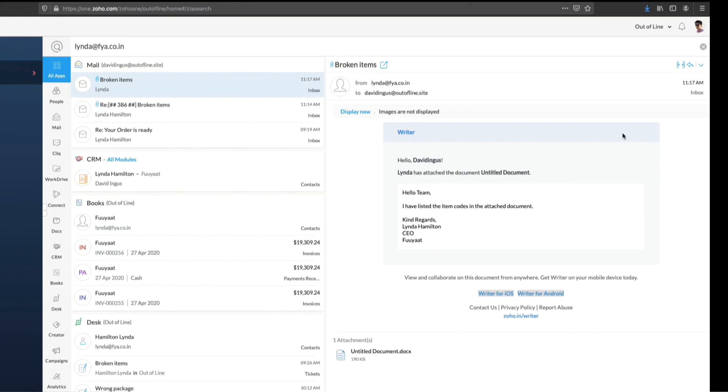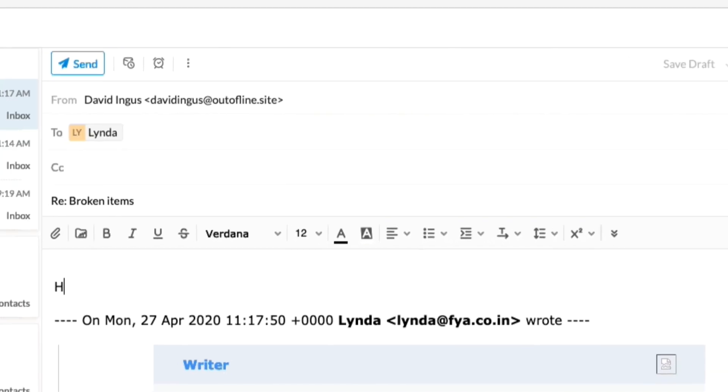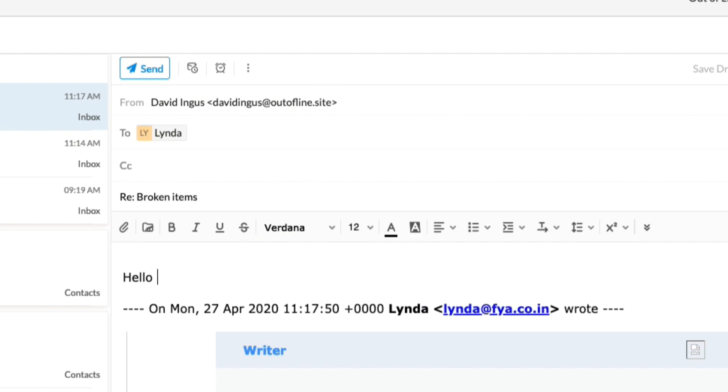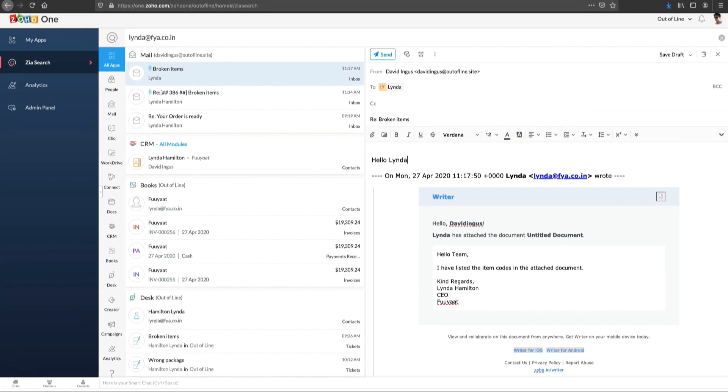Try this instead. Take actions on ZiaSearch. You can reply to the customer and continue having this discussion from within the search interface.